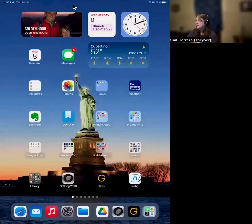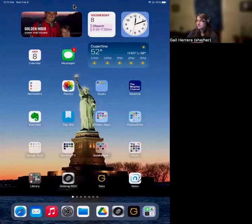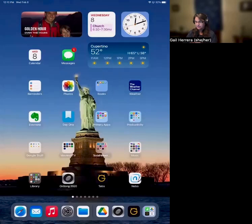Hi everybody. I was asked by my friend Karen about how to get tabs from Ultimate Guitar to OnSong. So I'm going to show what I found to be the best, most efficient way to do this. Here's my iPad — you can see OnSong is listed. The app's already loaded, as is Ultimate Guitar. I'm a member of that.